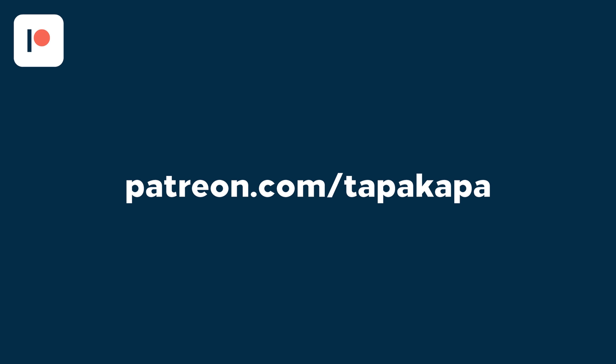This video is supported by viewers like you. If you want to help me make more things like this, consider supporting me on Patreon. Thank you!